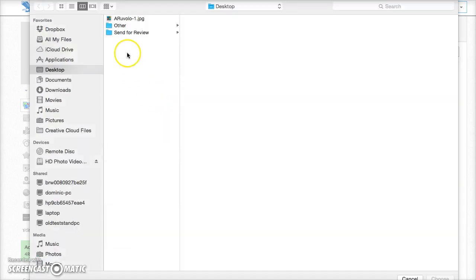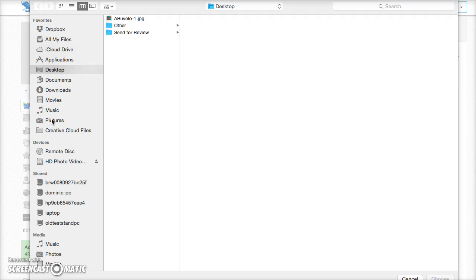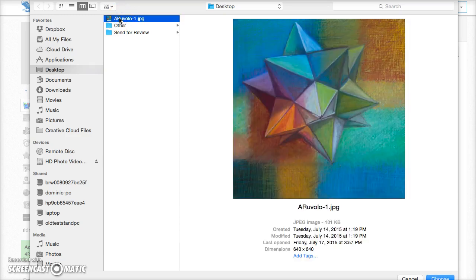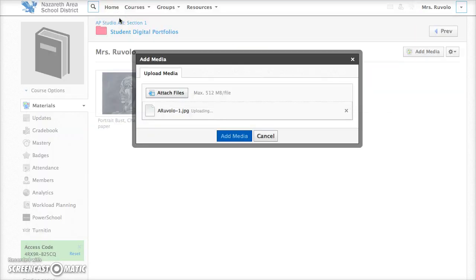I'm going to navigate to the image. So I simply saved it on my desktop. You might have it somewhere else. Maybe you have it in a pictures folder or maybe you have it in the cloud. Wherever it is just make sure that you navigate to it and then you're just going to go ahead and either double click or click and choose. And that is the image I want.